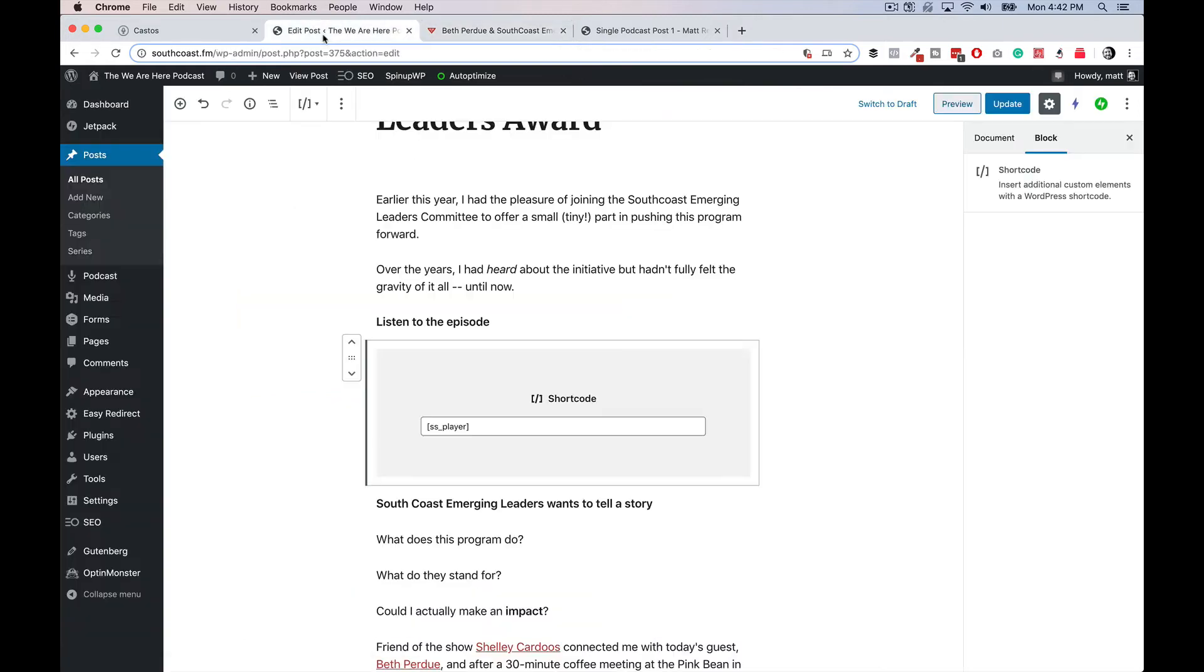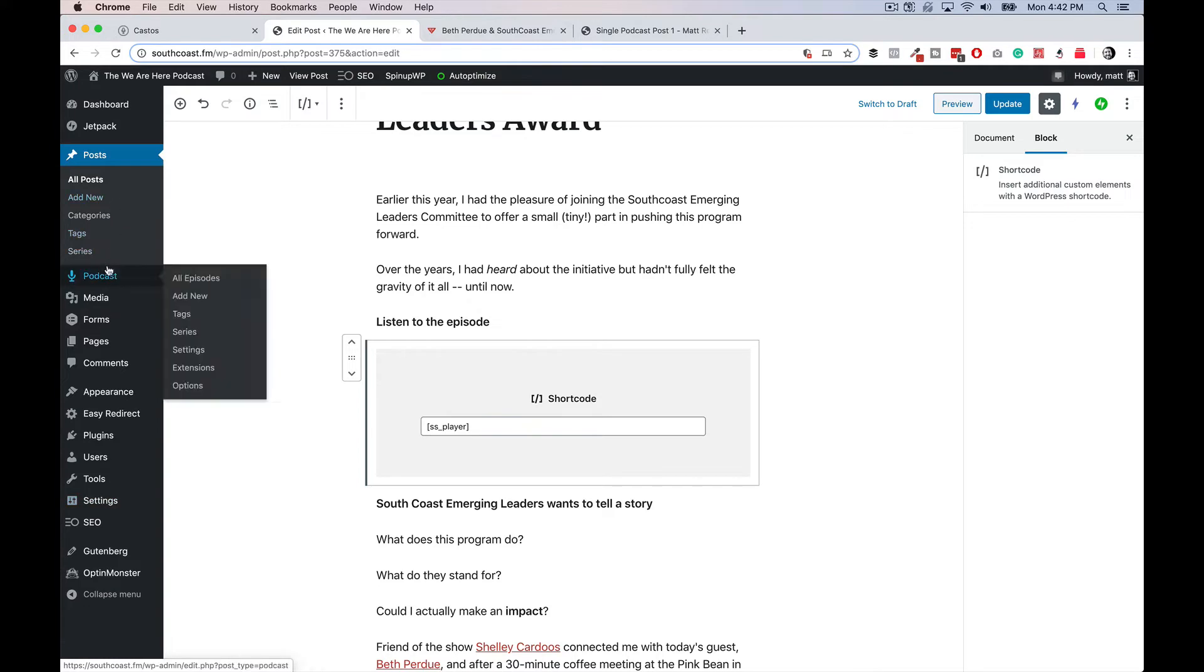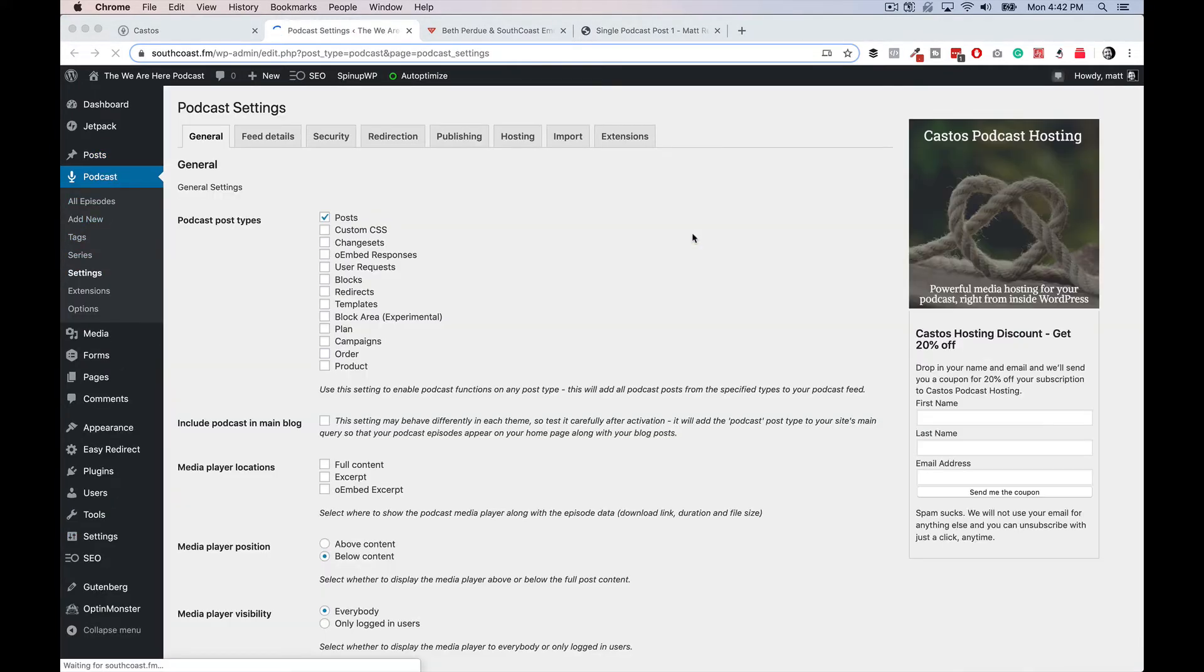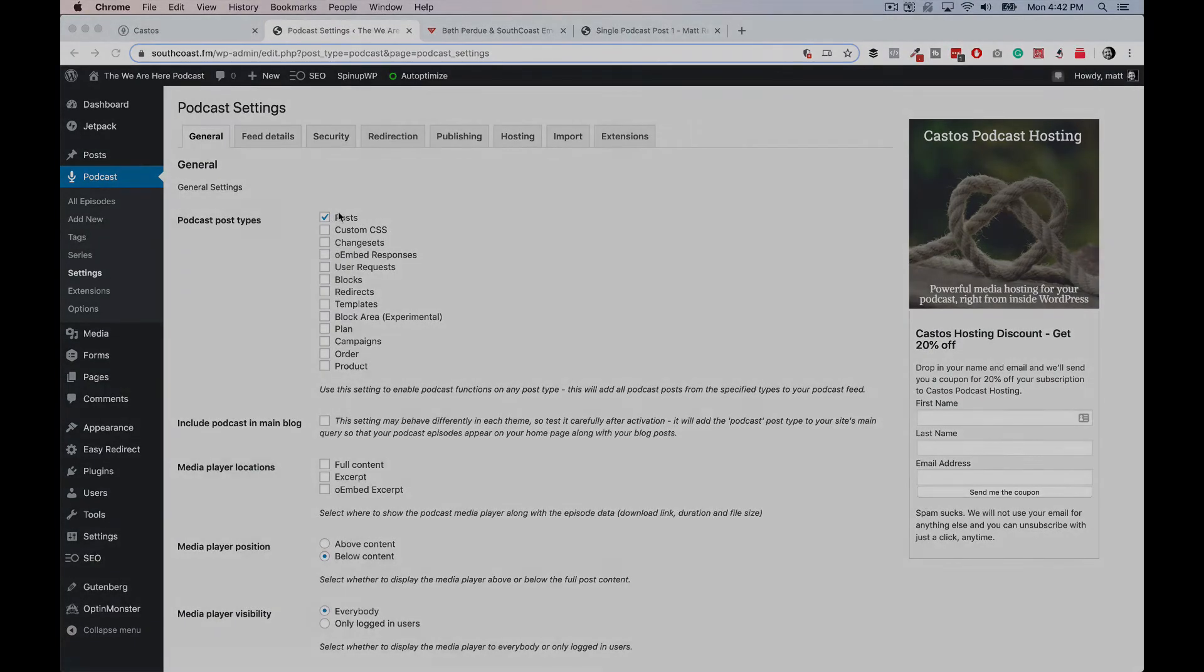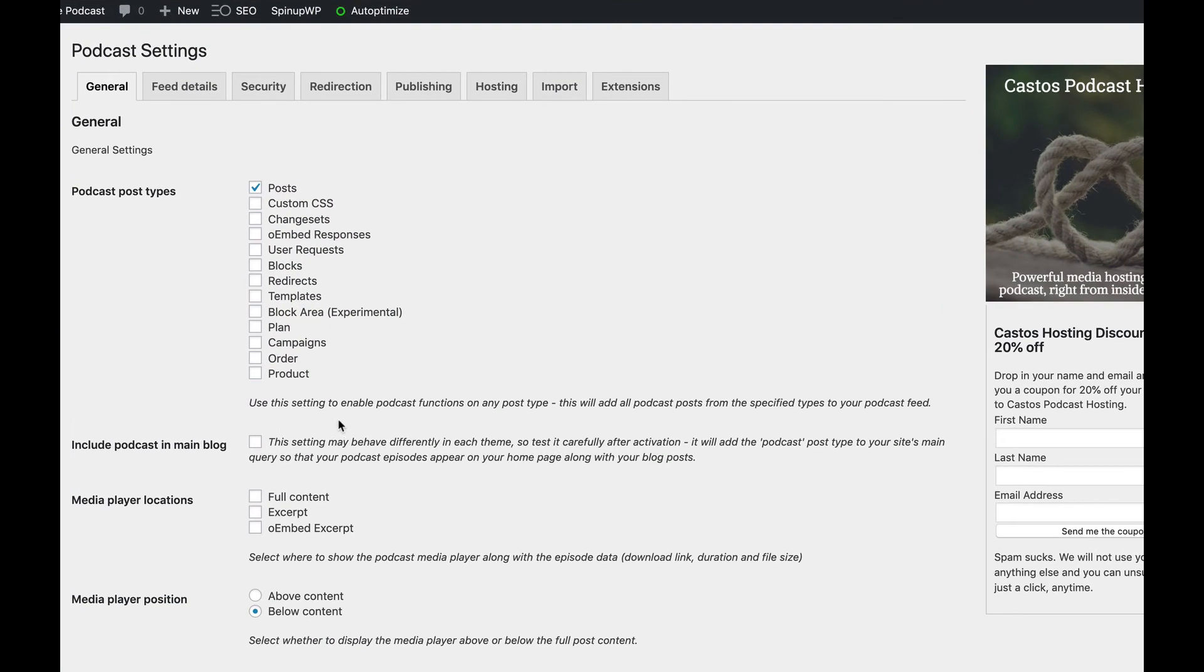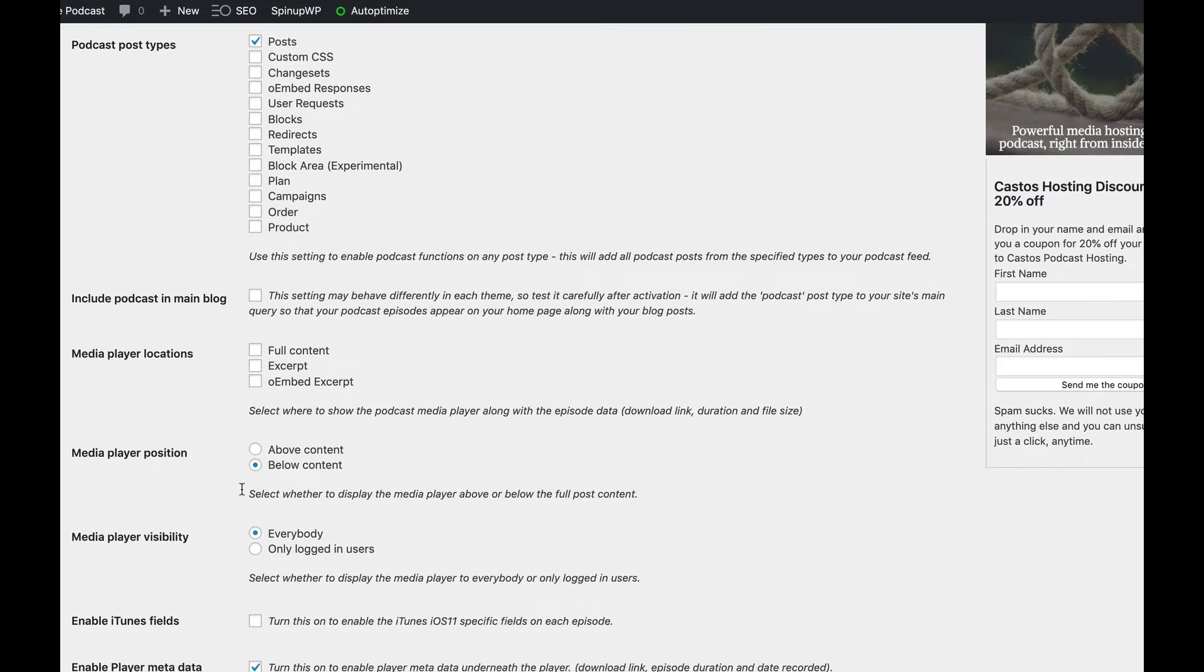Okay. And when I go into the settings for seriously simple podcasting, I can assign it which post types I want it to appear on. I can include the media player locations to not show up in the excerpt, for example, or have it show up in the excerpt. Media player position below content or above content by default. If you don't use the short code, it'll drop it in below or above the content using WordPress hooks.